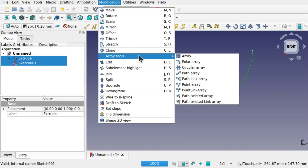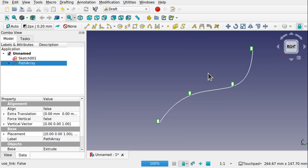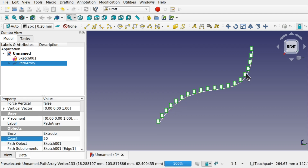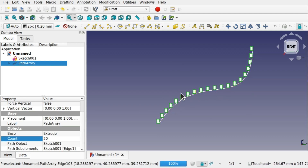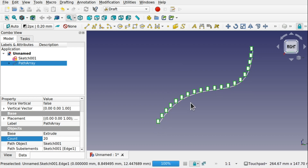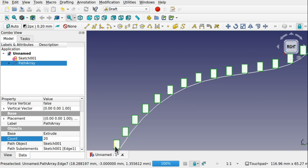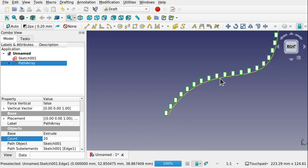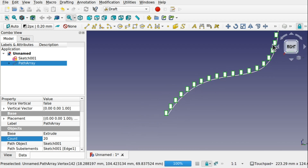Under Modifications > Array Tools > Path Array, let's place four copies along there. We can increase the count — I'm going to set this to something like 20. You can see 20 copies have been placed along that path. We can see a problem here in that they're not tangent to the path. I actually want the base of these touching the path so they follow tangent to that path.